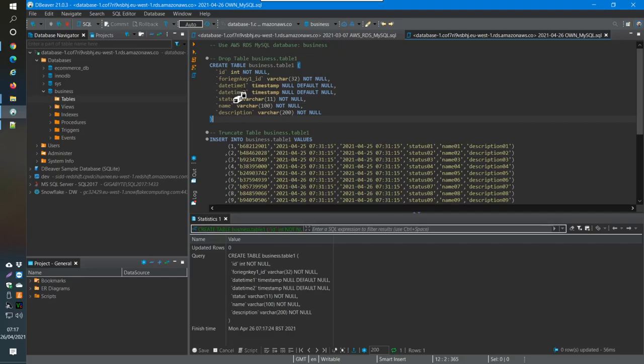Then you have status, you have some data really. So we have a status here and a name and a description, and all these are varchars. So that's the kind of fields that I've just created.